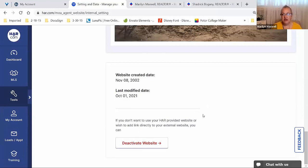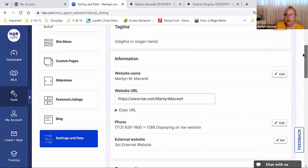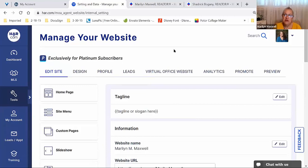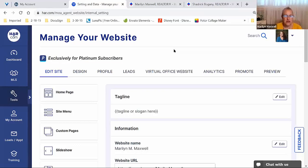My company logo and cover image are also here, along with information about when the site was created and last modified. You can also deactivate this web page at any point. I had a member who was still with HAR but got a position at a title company, so she wasn't going to be a practicing agent anymore. She didn't need a web page the way she did as an agent, so she just deactivated it under the Edit Site options.